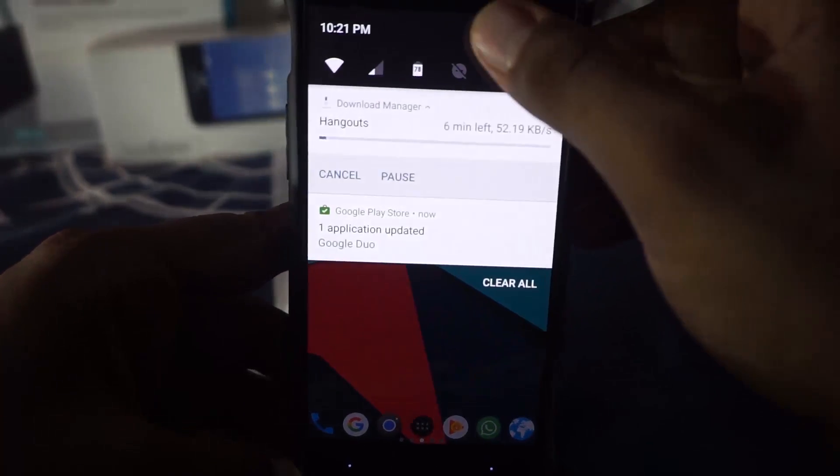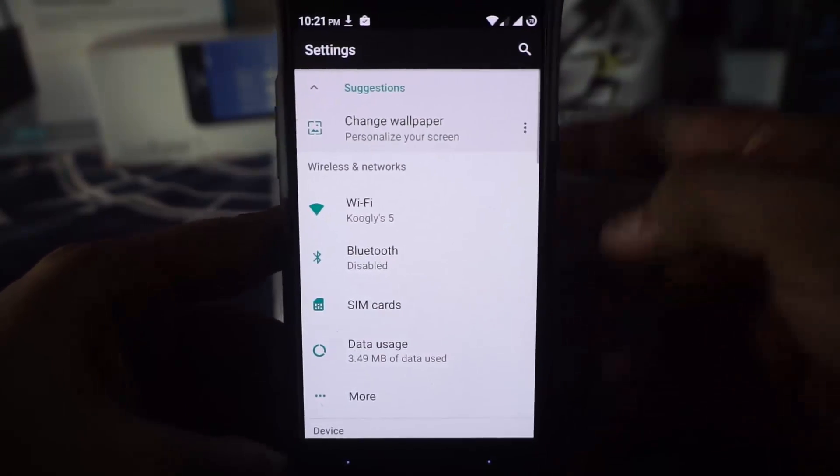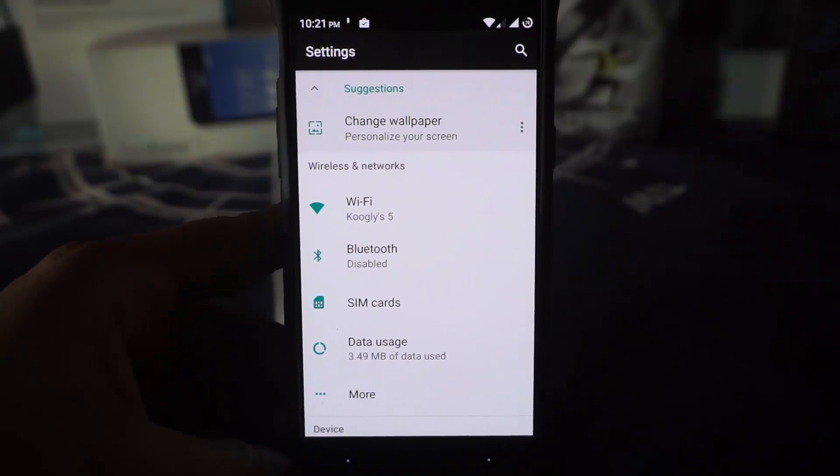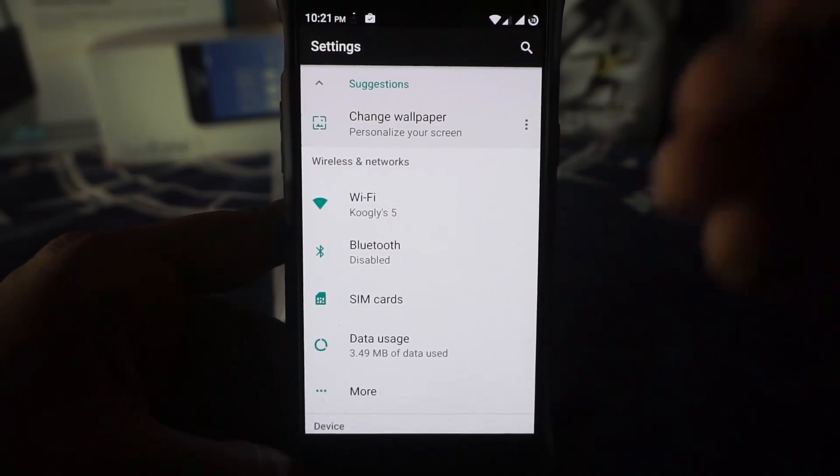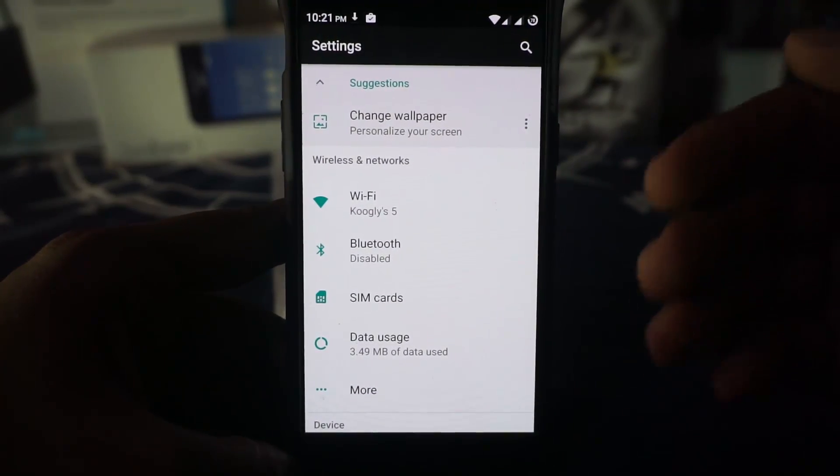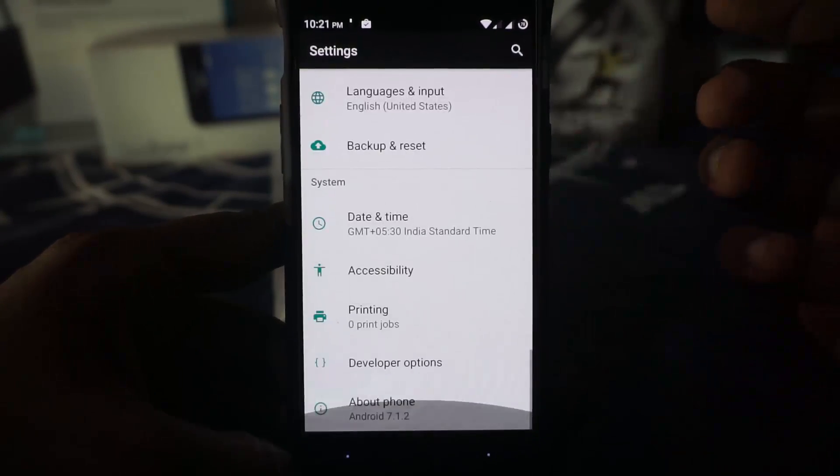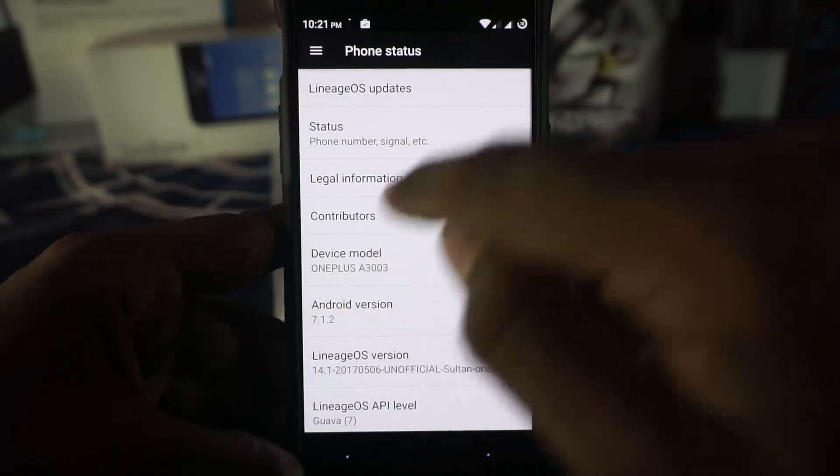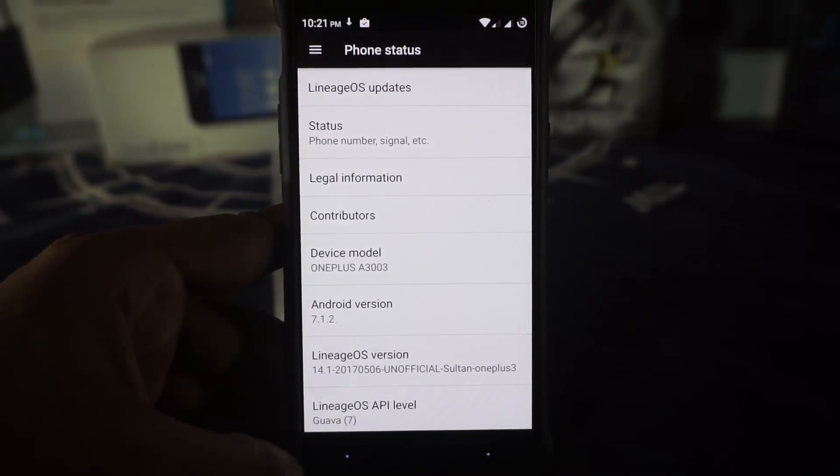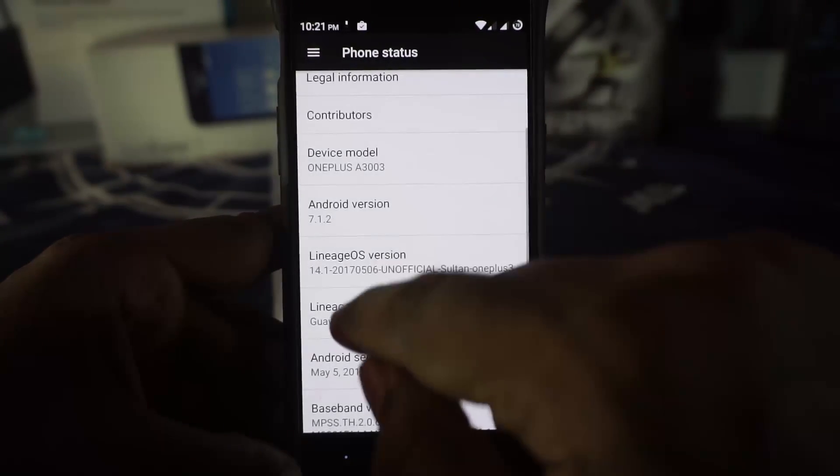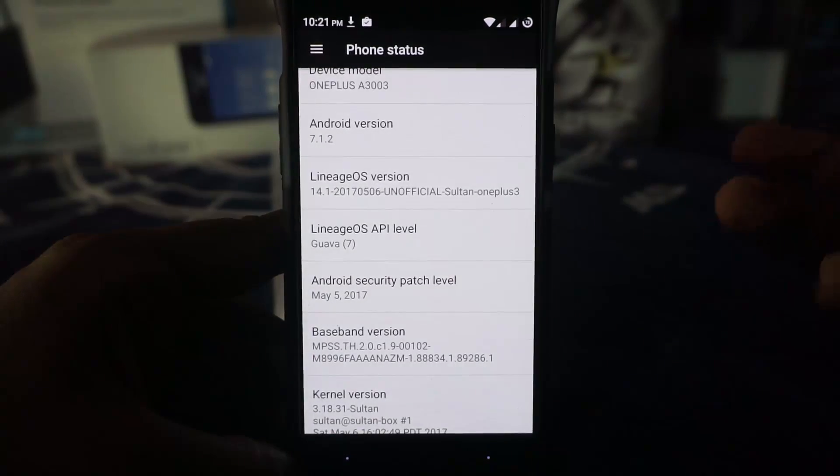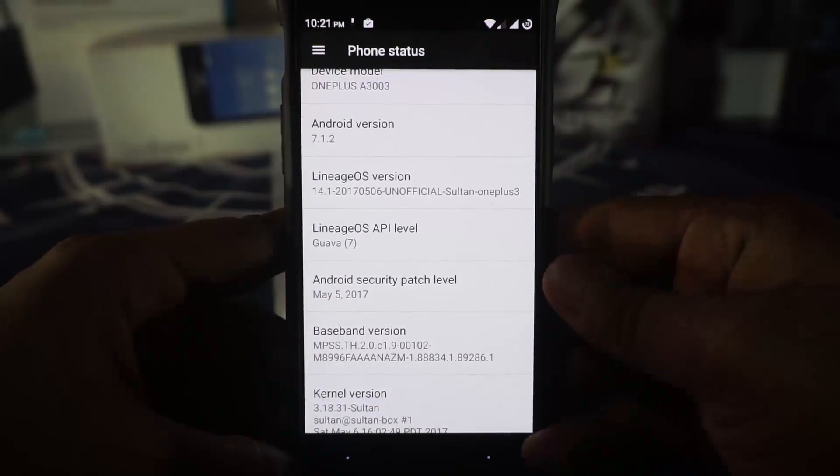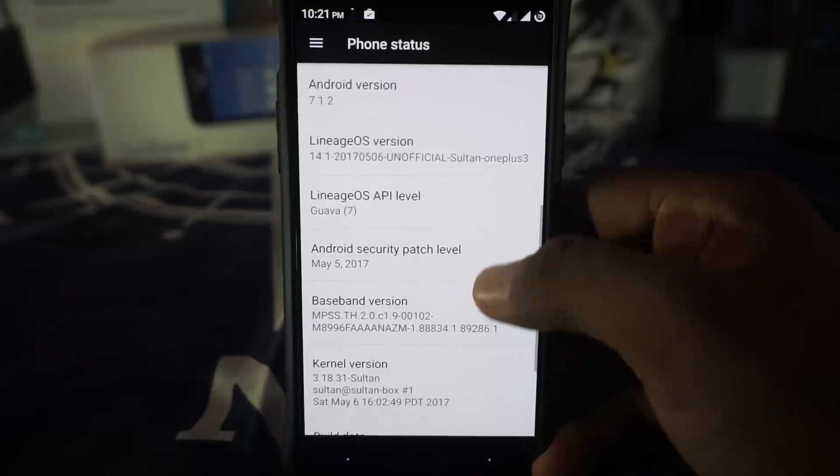First of all, this is a lineage based ROM. Now in the forum, he also says that he has taken sources from CAF. So it does have a little bit of CAF DNA in there. You do have that in the about phone page. This is the latest version, that is 7.1.2. Lineage OS version is 6 May. API level is Nougat 7. Android patches is May 5th. So that is also pretty cool.